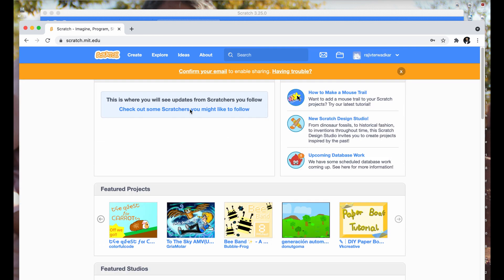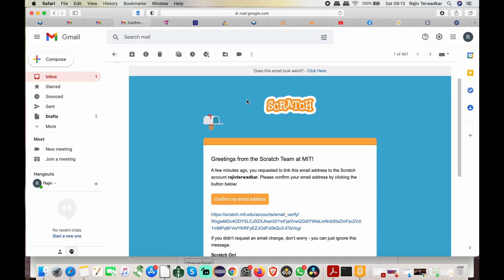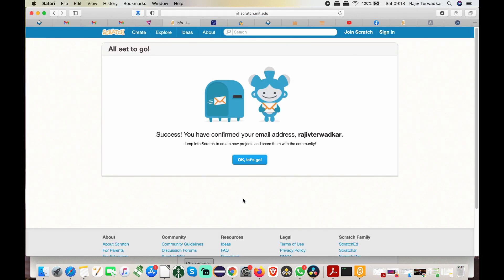Now, make sure that you have confirmed your email address. Otherwise, you won't be able to share your completed project. Close this message for now and let's confirm the email. This is an email from Scratch. Click on confirm my email address. That's it. You have confirmed your email.